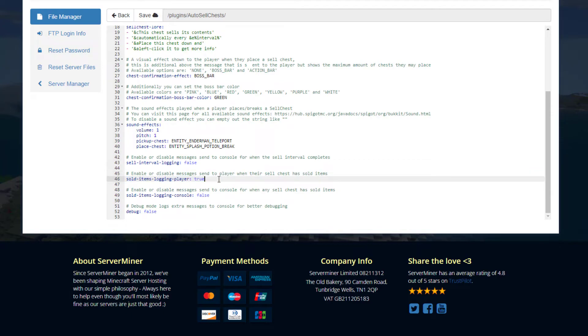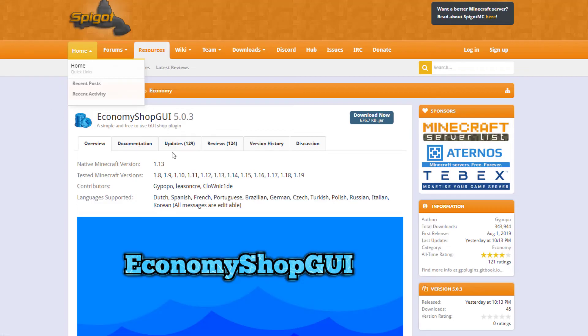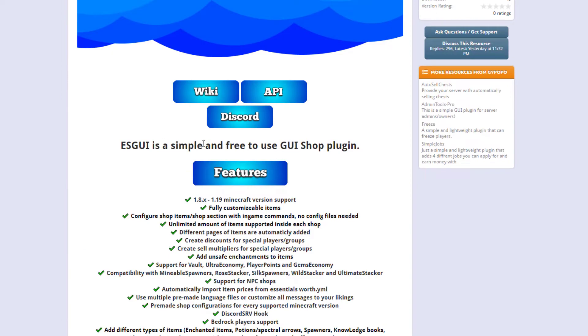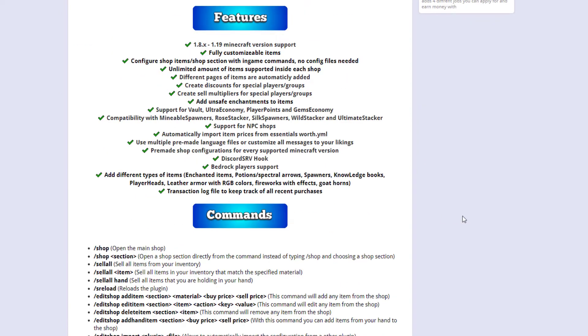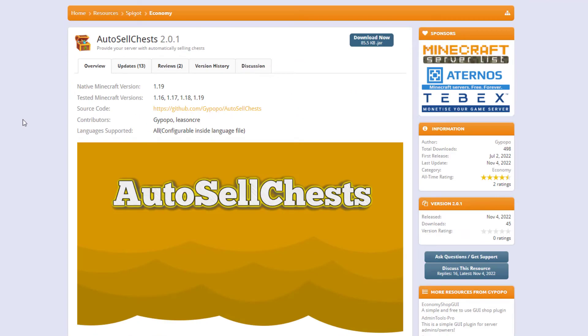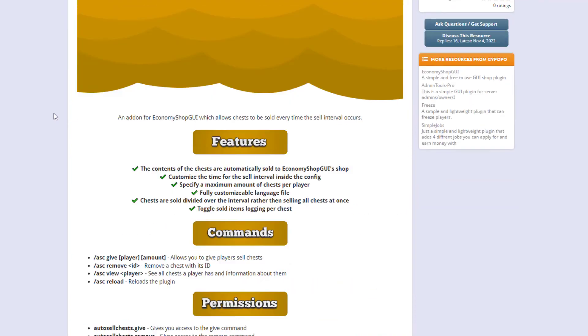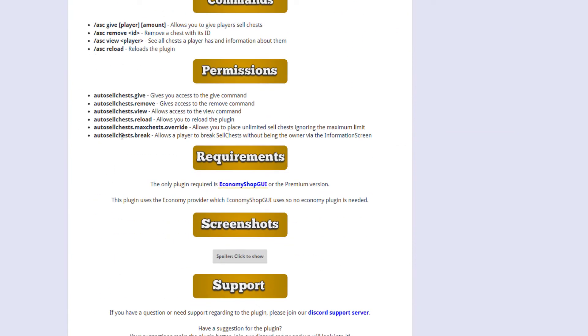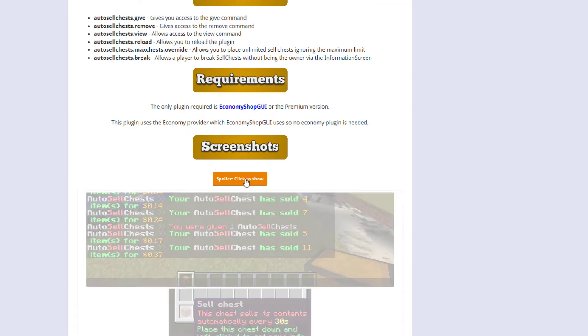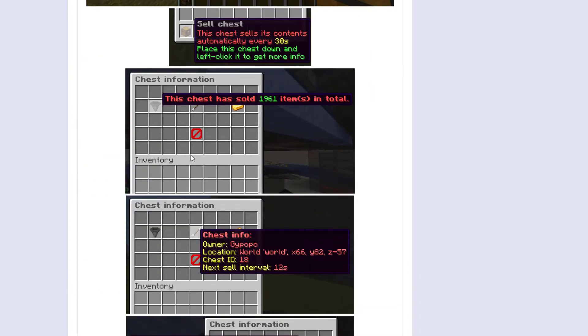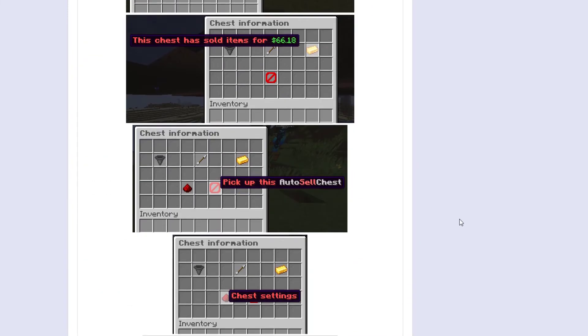This is the plugin that you need to have in order for it to work: Economy Shop GUI. I covered this last week, it's a great plugin. But here we are on the SpigotMC page. You can see it's updated from 1.16 to 1.19. Here are the commands and permissions, as you can see this is the only requirement, and then it's a very well-made plugin, works really well, and is just very handy to have so you don't have to keep manually selling stuff.